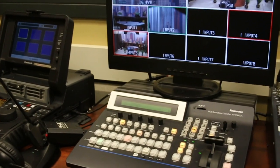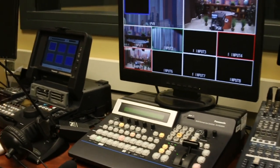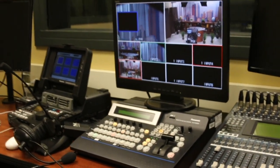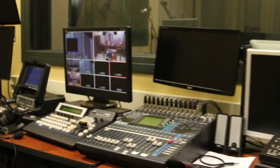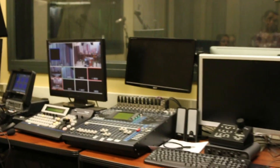As you can see, there are many different aspects to the control room and each piece of equipment has an important job.